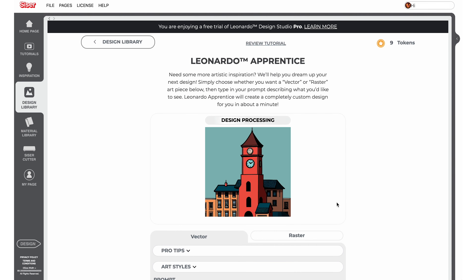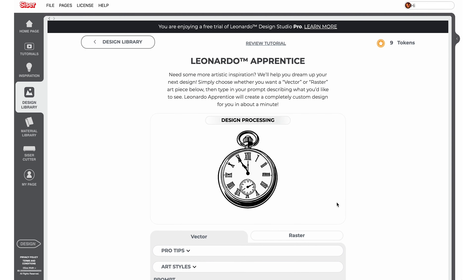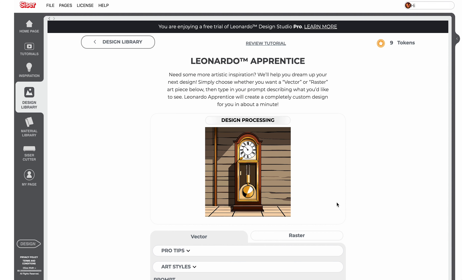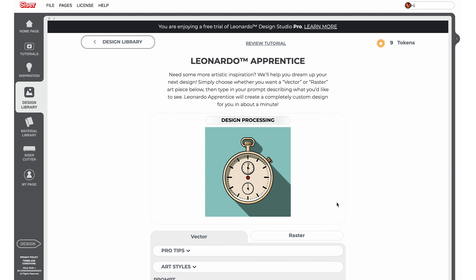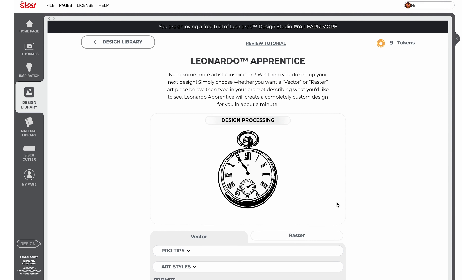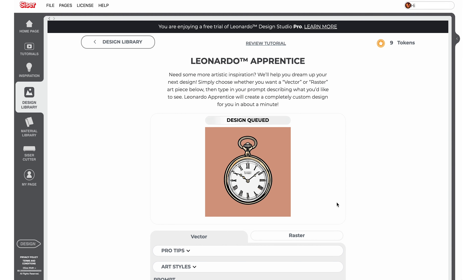Each prompt that is generated uses one Leonardo token. All users will receive 10 free tokens to try Leonardo Apprentice that do not expire. Leonardo Pro users will receive 30 tokens every month. Unused tokens do not roll over to the next month, so make sure to use them by the end of the month.